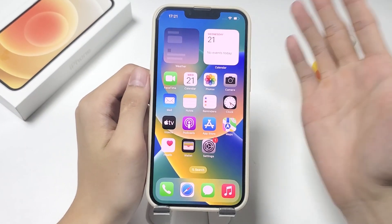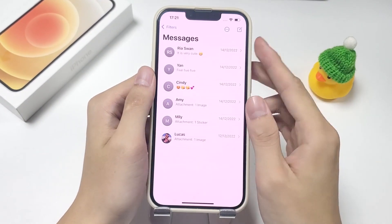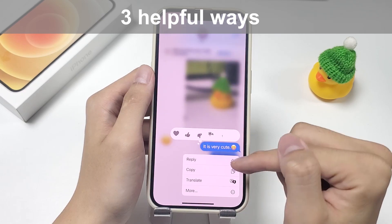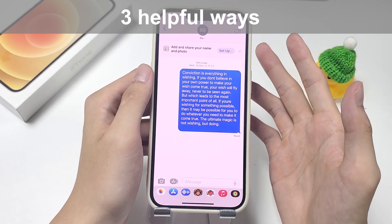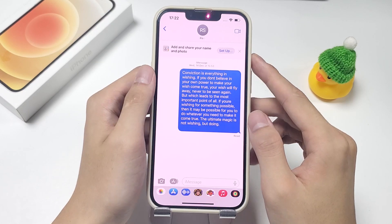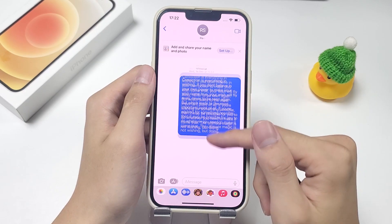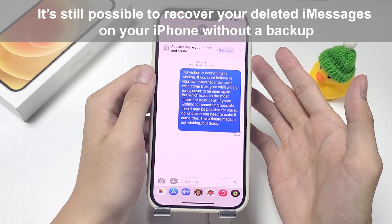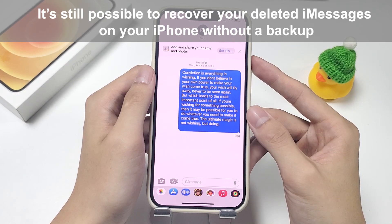Hi everyone, welcome back to Appgeeker channel. In today's video, we're gonna show you three helpful ways about how to recover your deleted iMessages on iPhone without a backup. Whether you deleted your iMessages to free up storage space, or accidentally lost some important iMessage conversations, don't worry. It's still possible to recover your deleted iMessages on your iPhone without a backup.